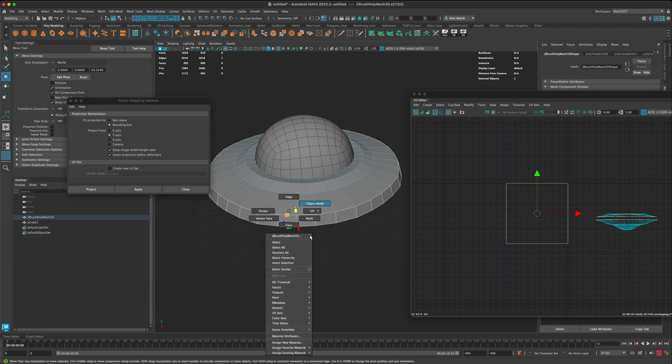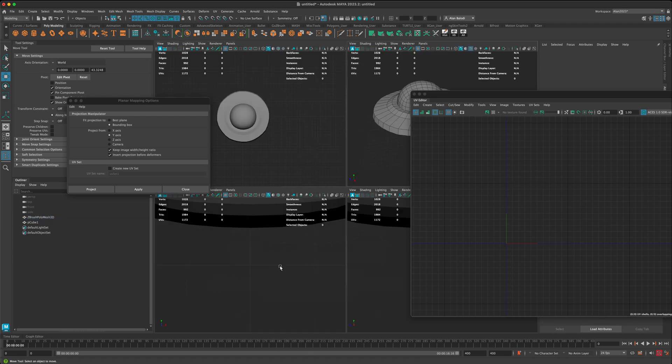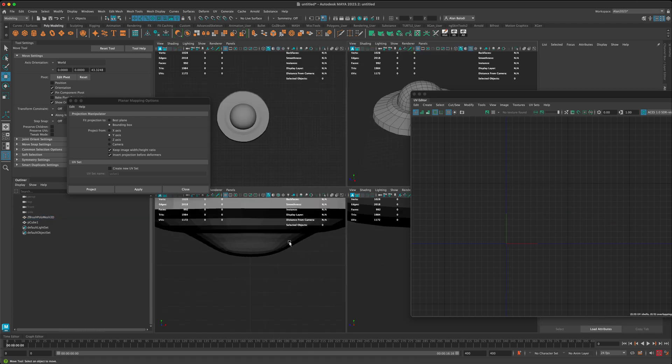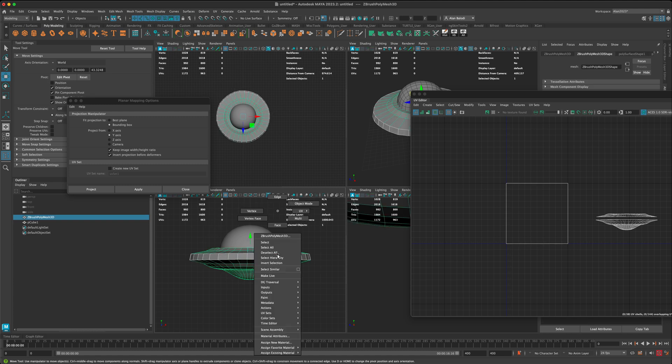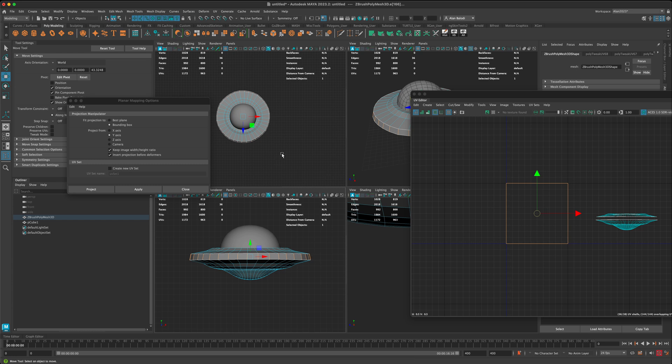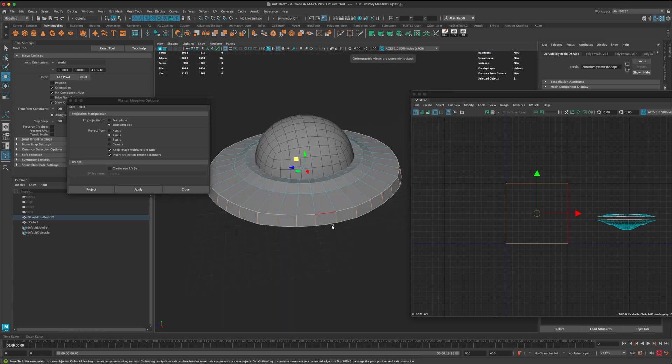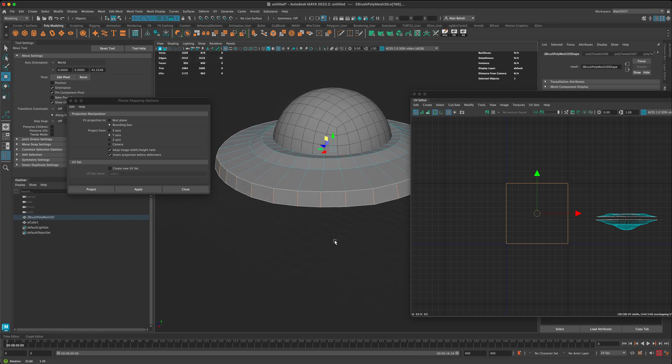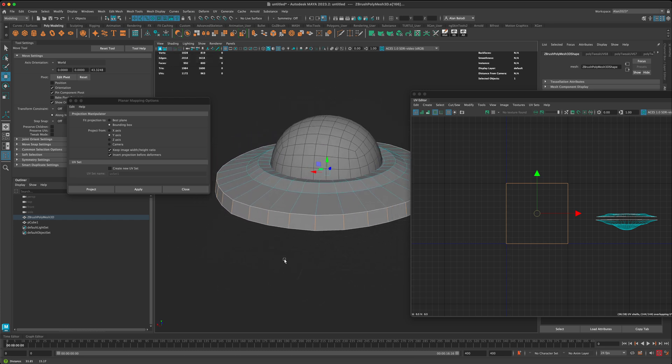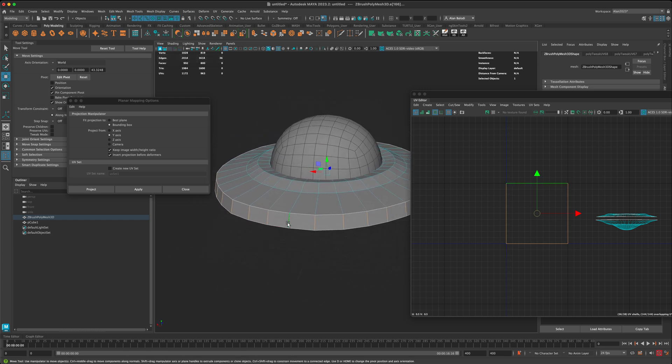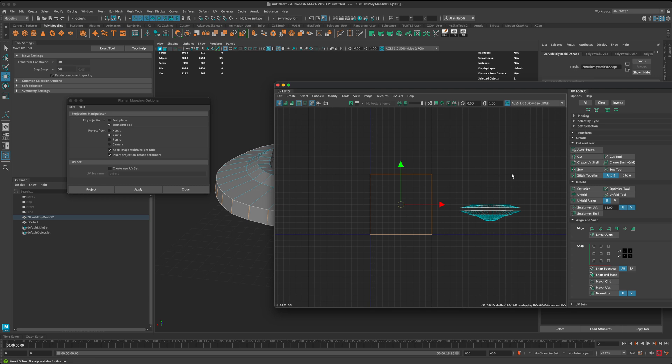In this case, what I could do is go maybe to my side view, and I can go to my edges and just grab all of these edges all at once. And now, what I can do is I can go to my perspective view and just simply select where I want the seam to be. So in this case, I'm going to hold on the shift key and unselect just one of the edges, then come back to my UV editor.